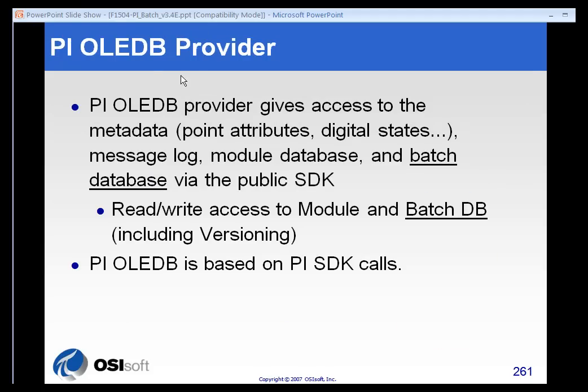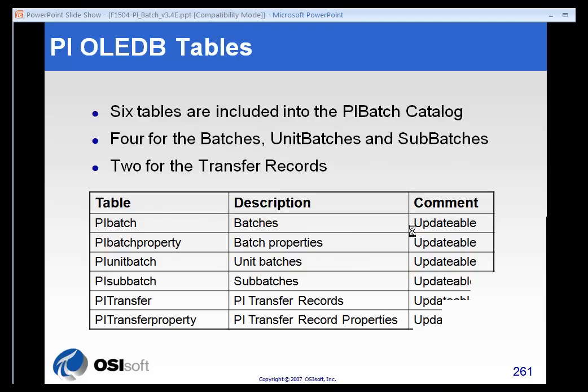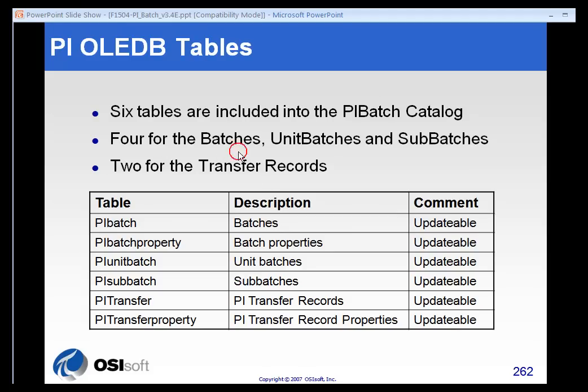One of the things that the OLEDB provider does is give read-write access to the module and batch database. There are six tables that are included in the PI batch catalog: four for batches, unit batches, and sub-batches as well as batch properties, and two for transfer records.